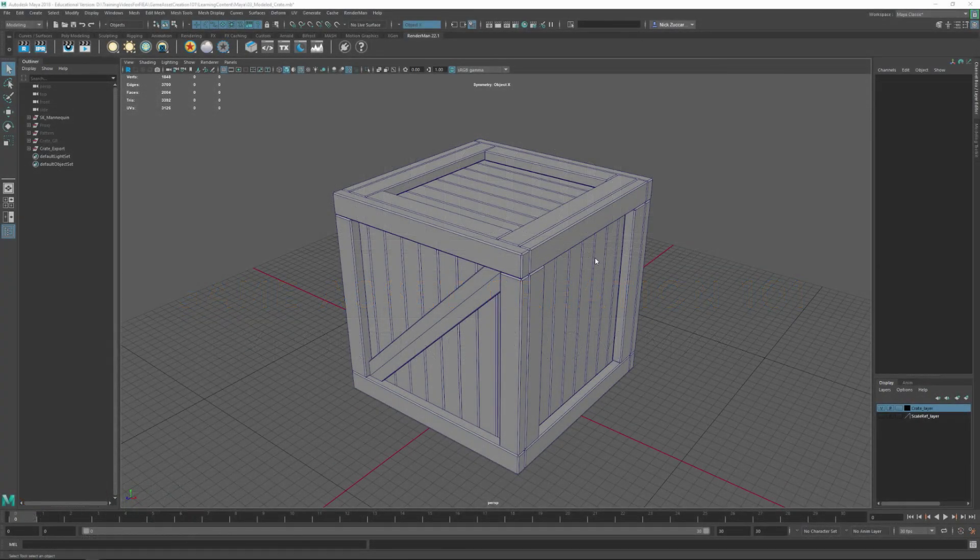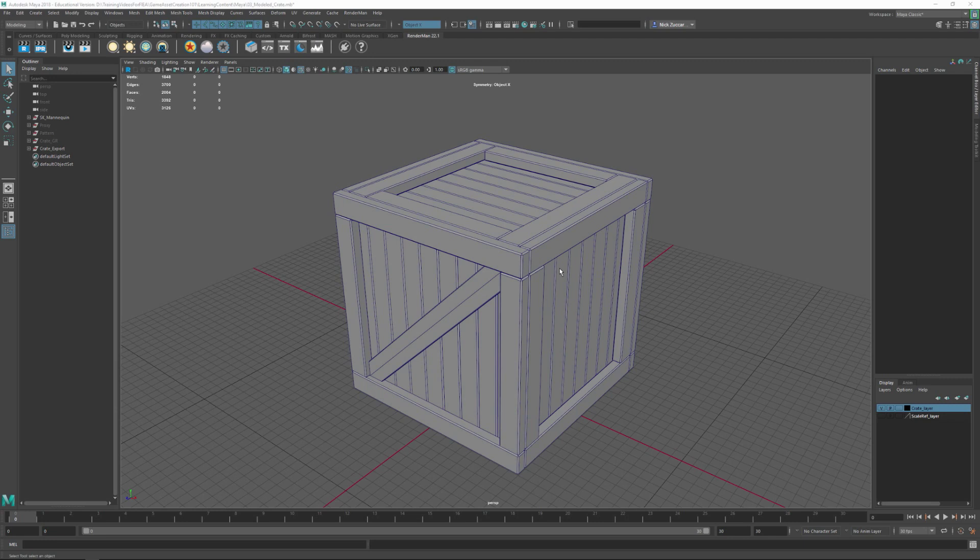In this video we're going to be talking about exporting our parts out to an external program so that we can do high-res sculpting or do map baking or other operations. Let's go ahead and take a look at what we got inside of Maya here.